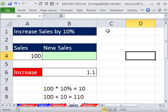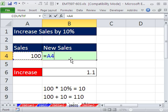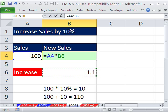Well, let's just do the formula here, the math, in Excel, the formula, equals 100 times 1.1.